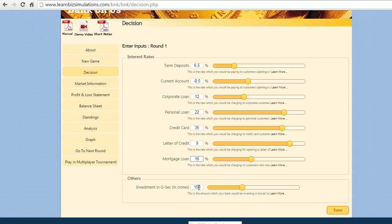We also plan to keep the investment in government securities to be 0. Save the decisions and click on the go to next round button.